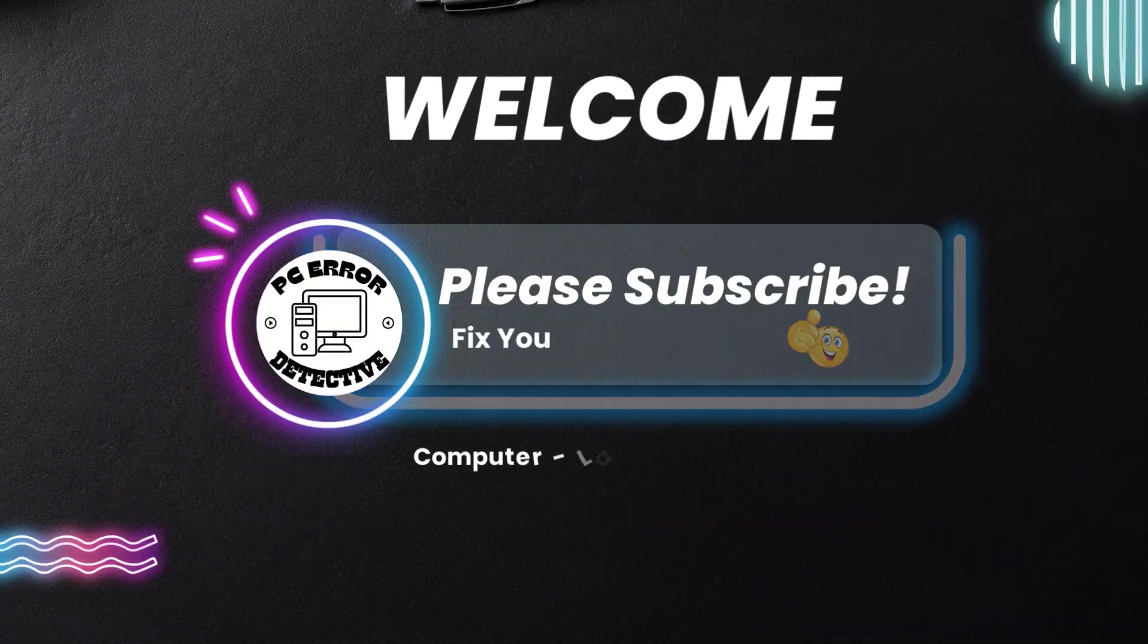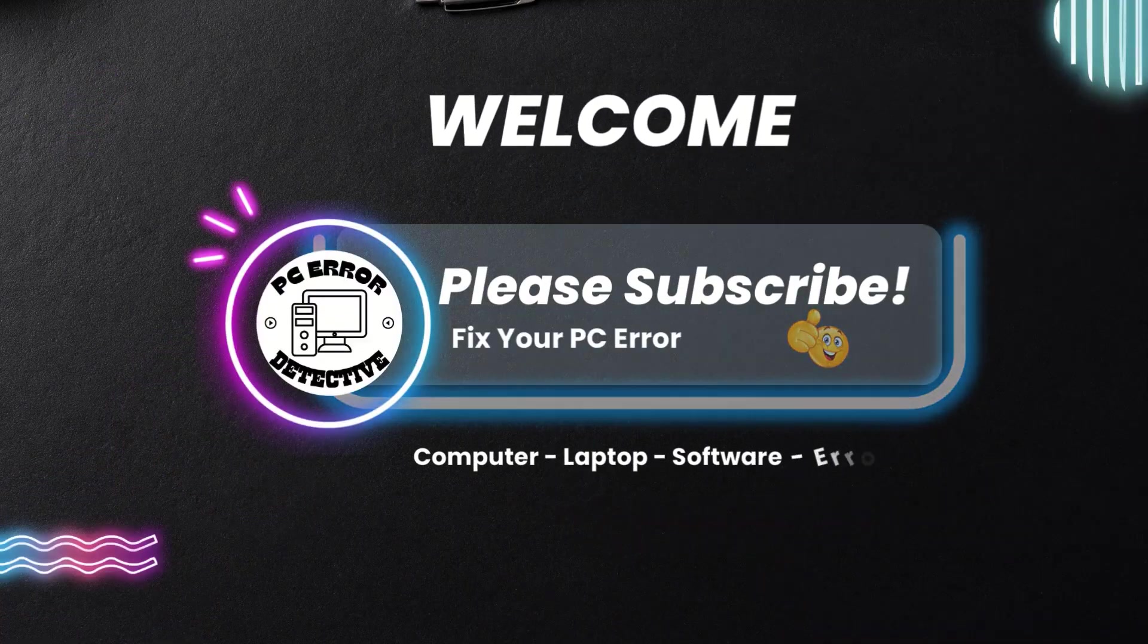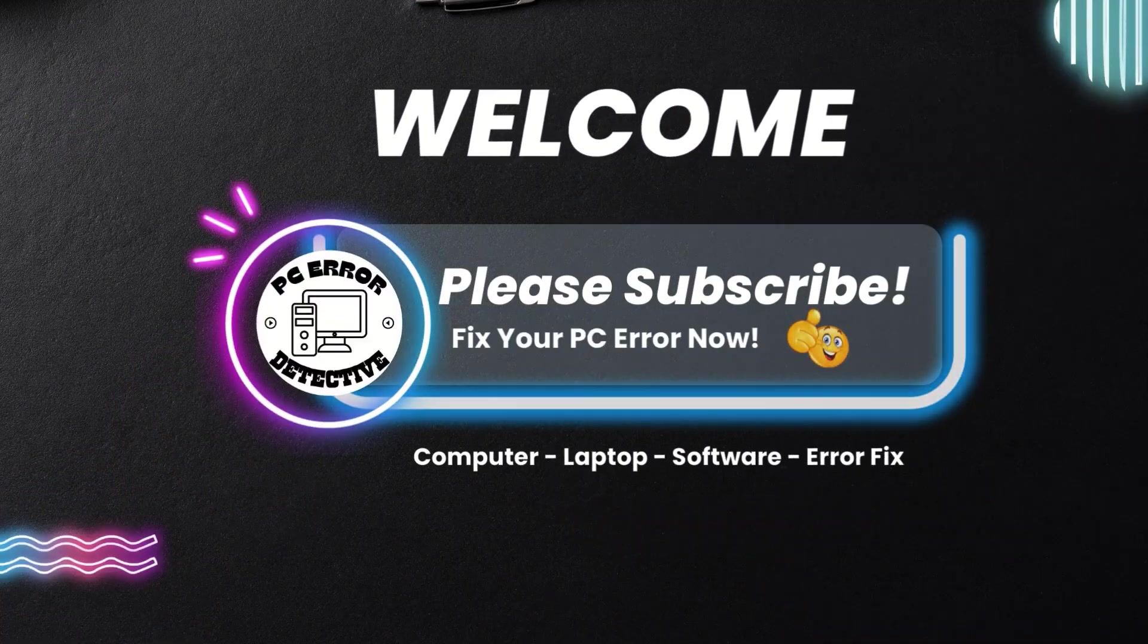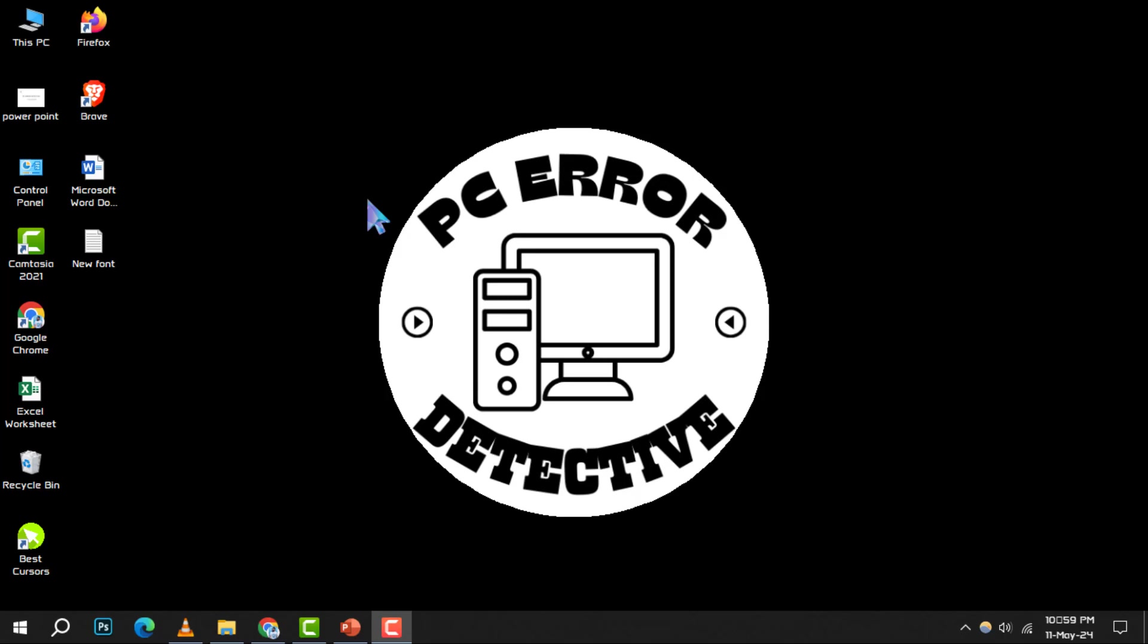Welcome to the PCR Detective. Today, we're diving into how to reduce CPU usage on Windows 10 step-by-step. If you find our content helpful, don't forget to subscribe for more tech tips.